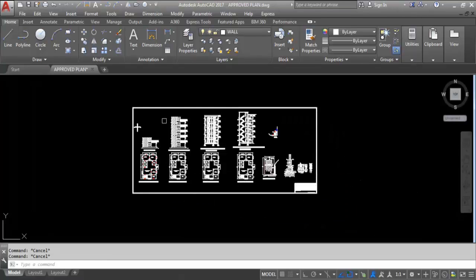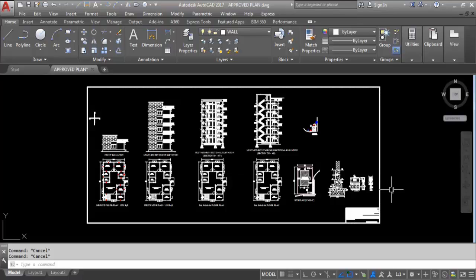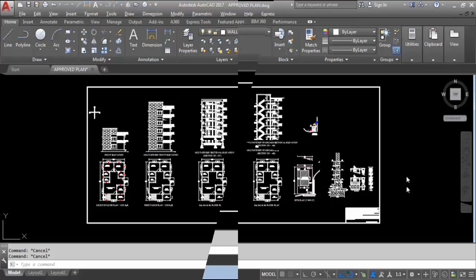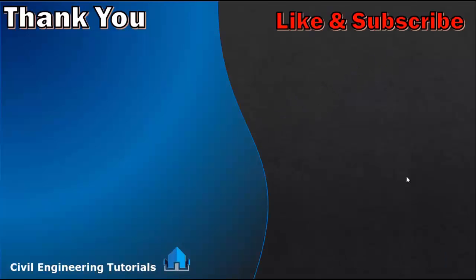So this is the submission drawing. In my next video I will show you how to prepare submission drawing and the detailed procedure of the submission process. Area statement, parking area, and built-up area details I will also show in my next video. If you like this video, please like, share, and comment. Thank you for watching.